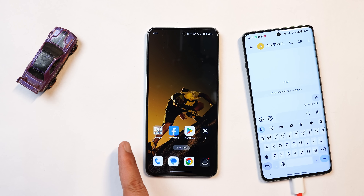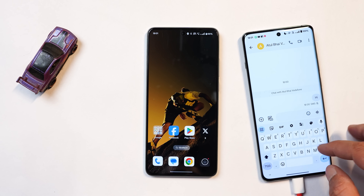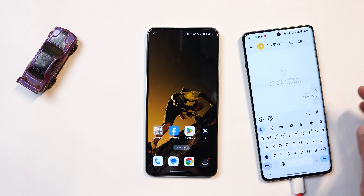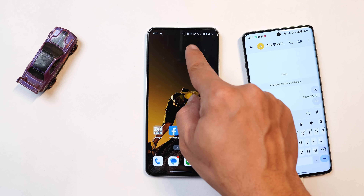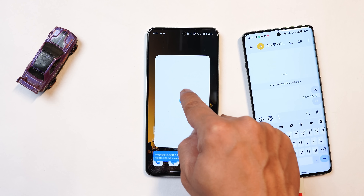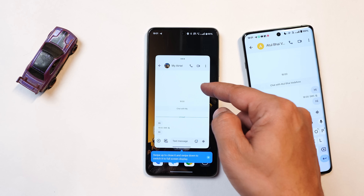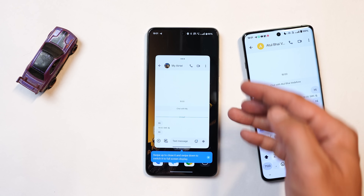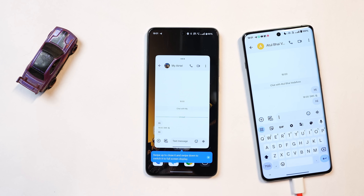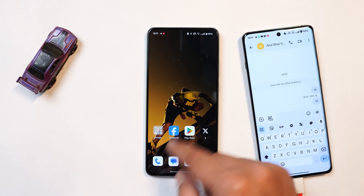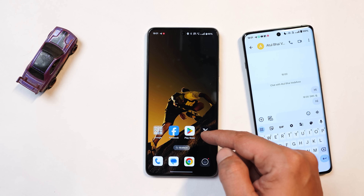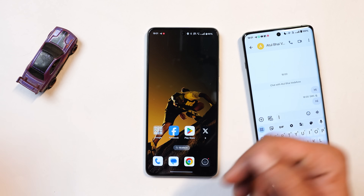When it comes to notifications and pop-up view, they've added a new feature. For example, if you're sending a message and a pop-up notification appears, you can drag that notification and the app will open in pop-up view. It says 'swipe up to close' and 'swipe down to switch to full screen.' So you can swipe up to close it, or swipe down to open the application in full screen.